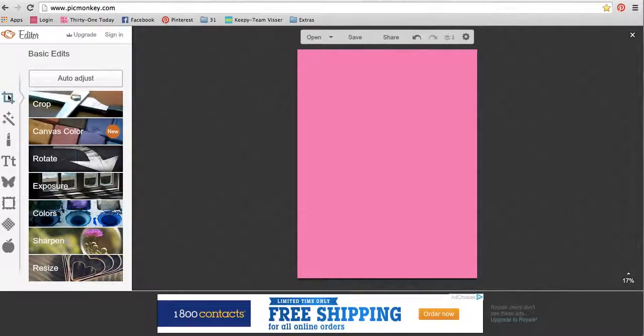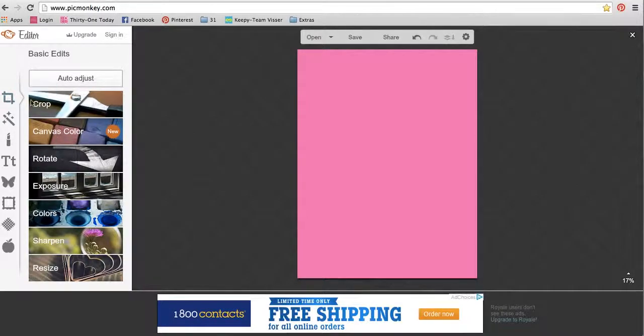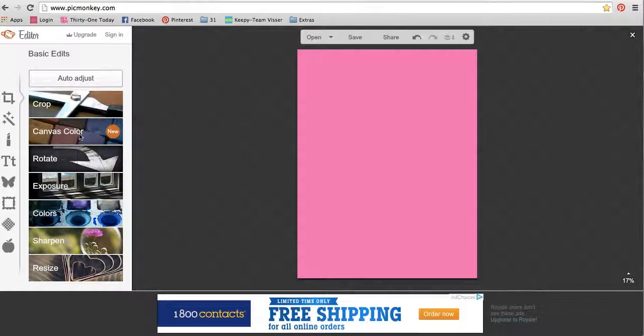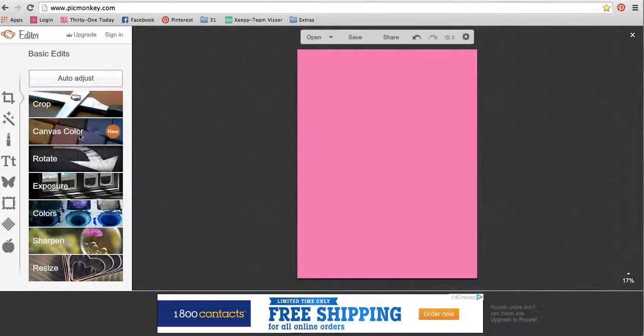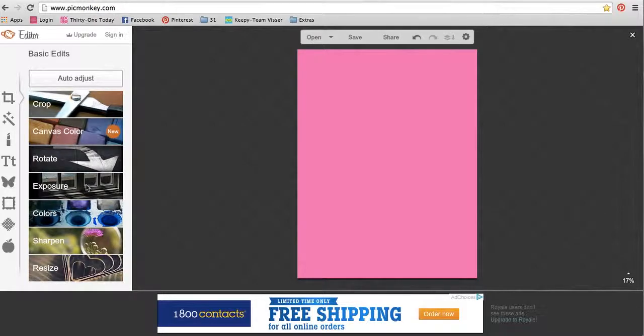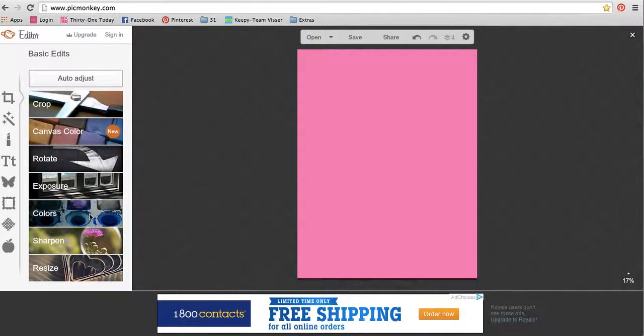So right now we're in this very first basic edit section. You can crop if you bring in a picture and you only want part of it. You can change the canvas color, which is what we just did. You can rotate your picture, change the exposure if it's too dark or too light.